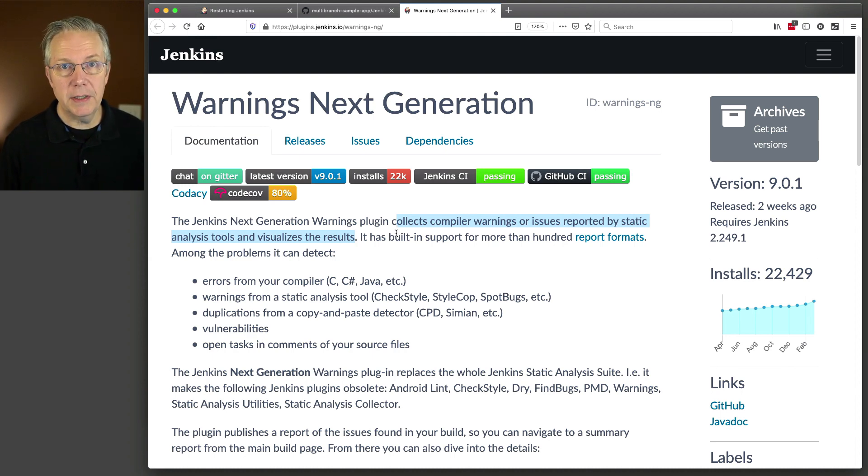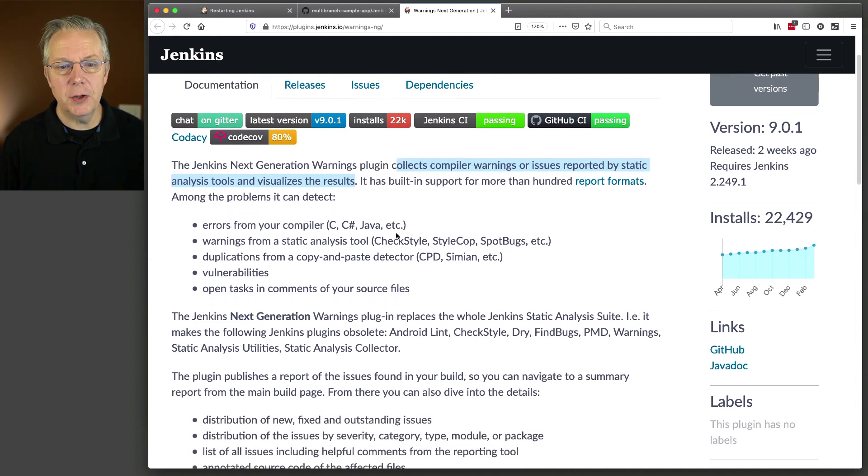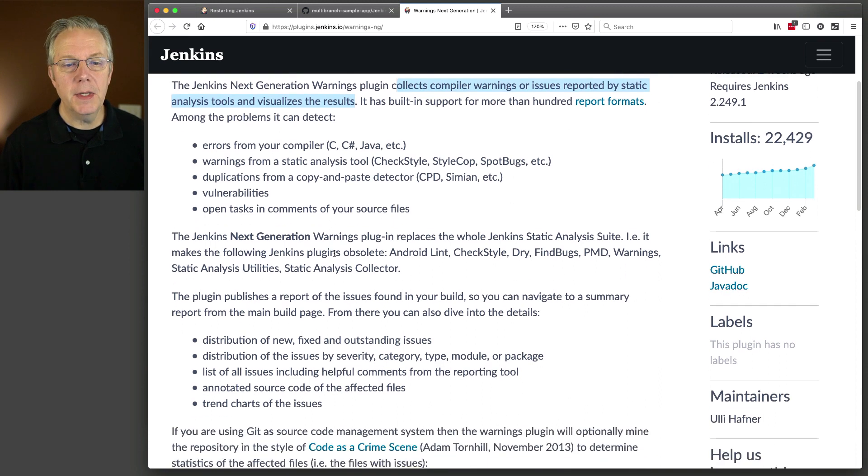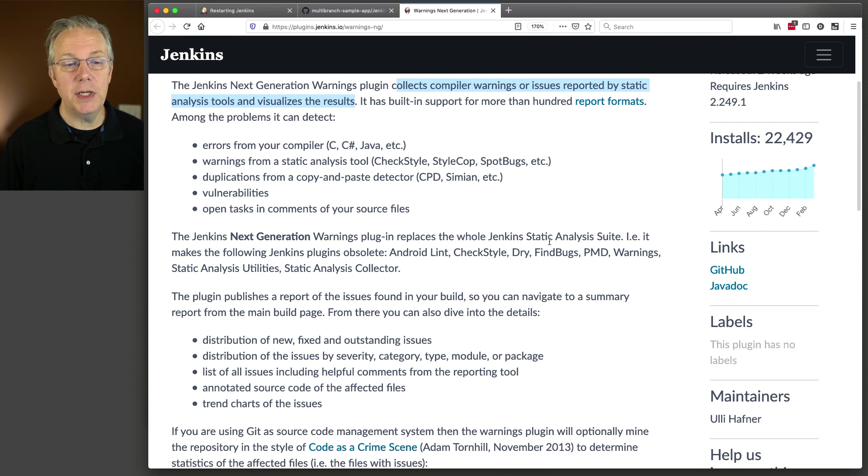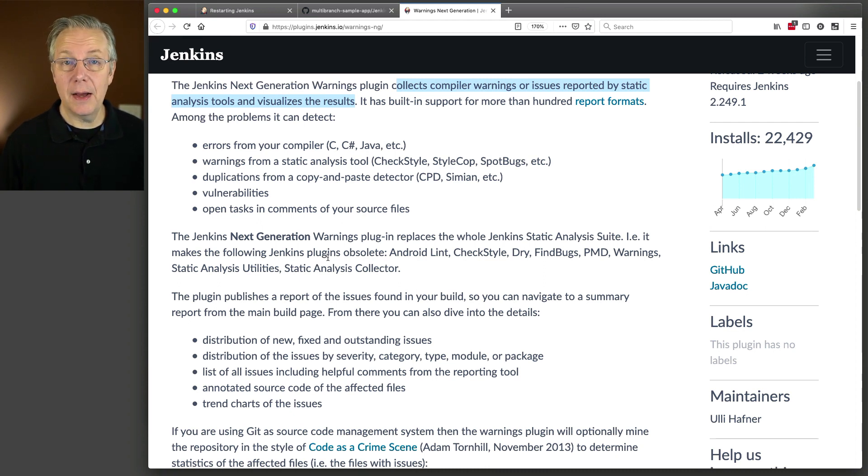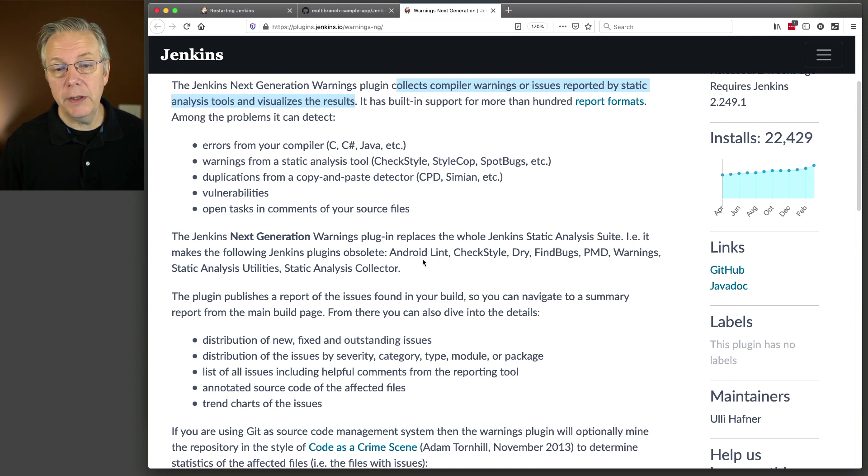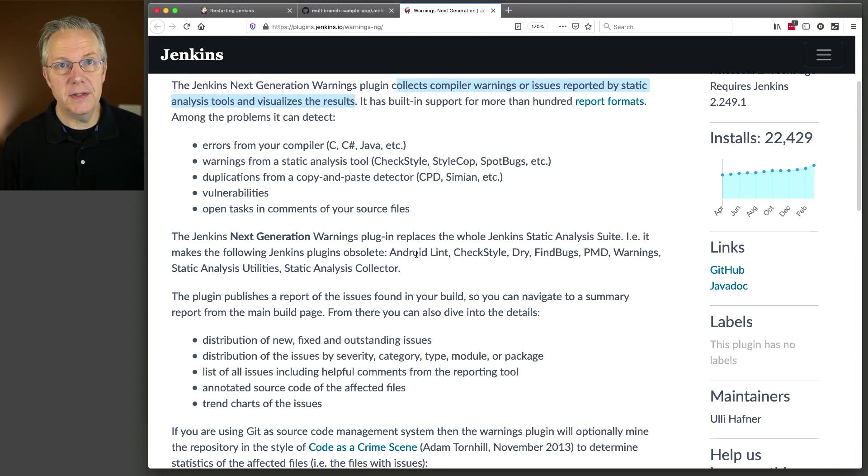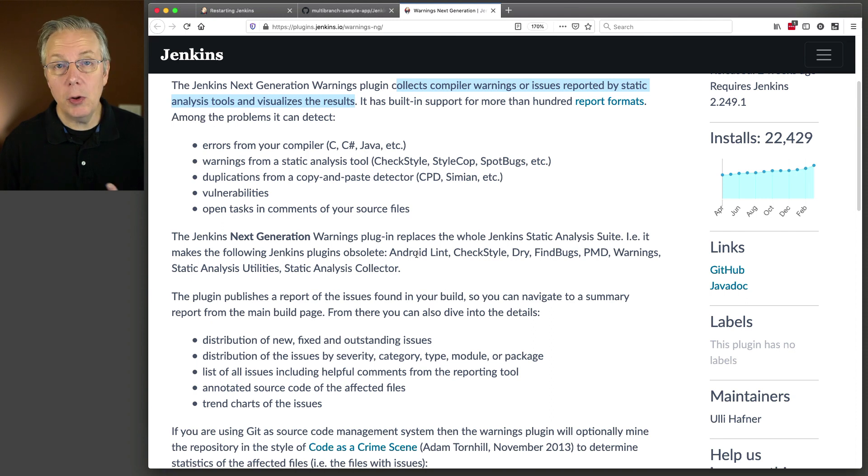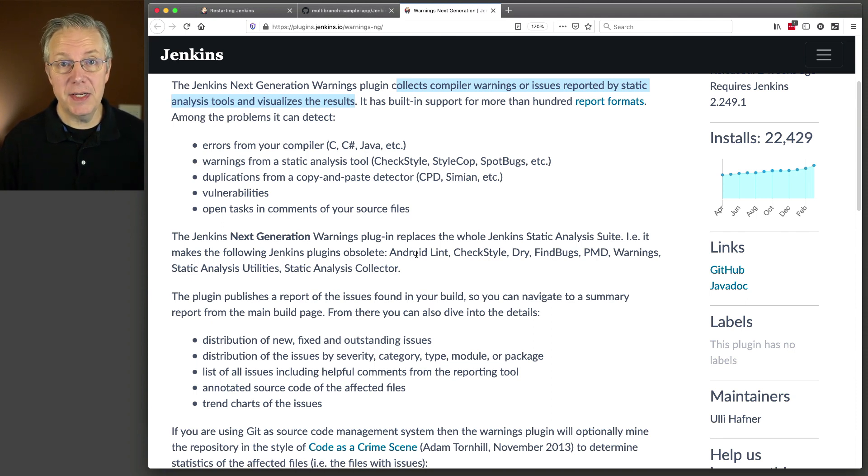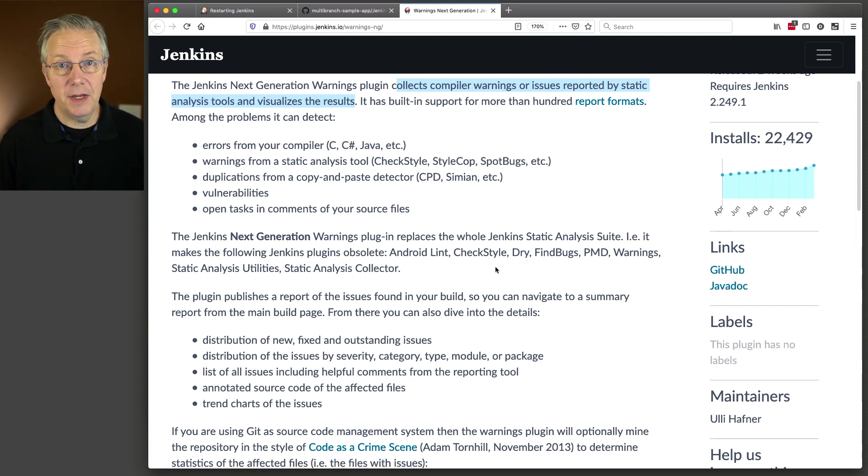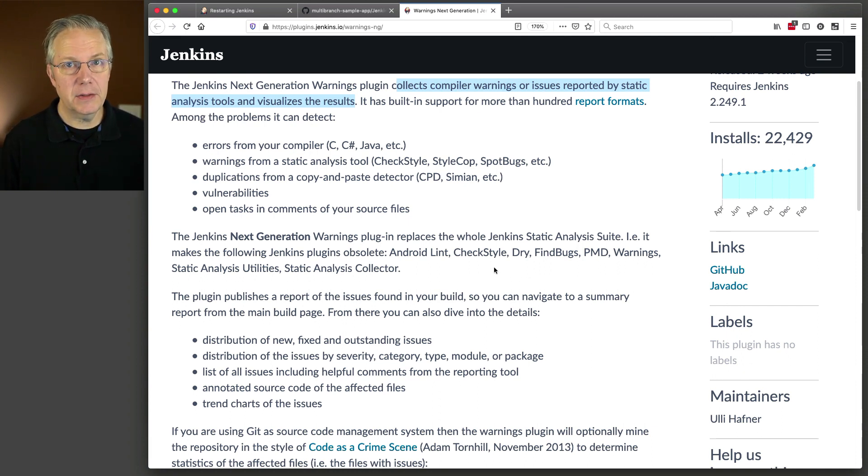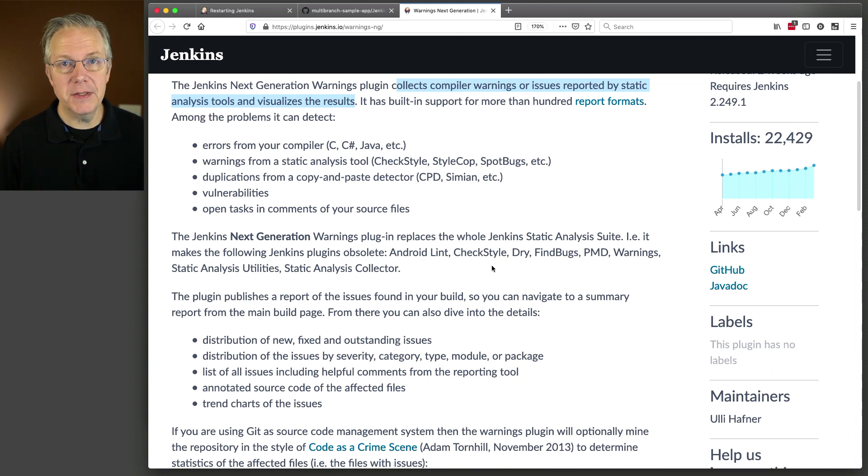The other thing to recognize here, and I mentioned it earlier, is the next-generation warnings plugin replaces the whole Jenkins static analysis suite. In other words, it makes the following plugins obsolete. Android Lint, check style, find bugs, all of these. These are all now no longer necessary because of the existence of warnings-next-generation. And again, just to reiterate, this plugin does not do the static analysis for you. It just visualizes the output of those tools.